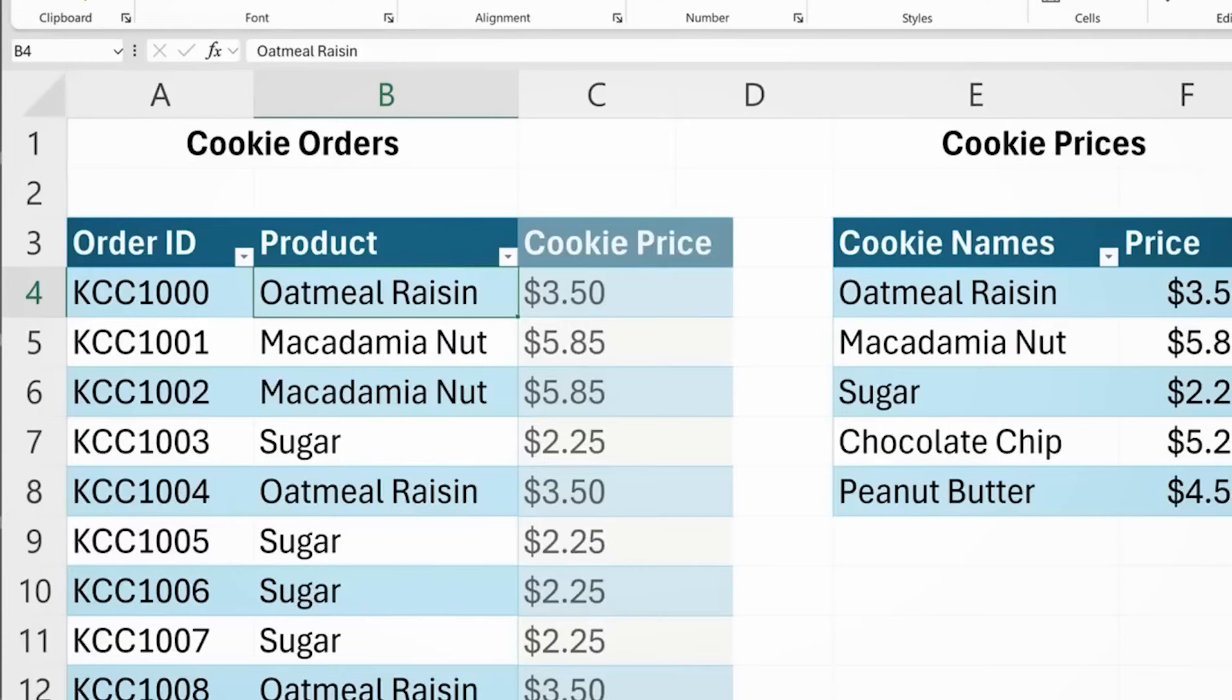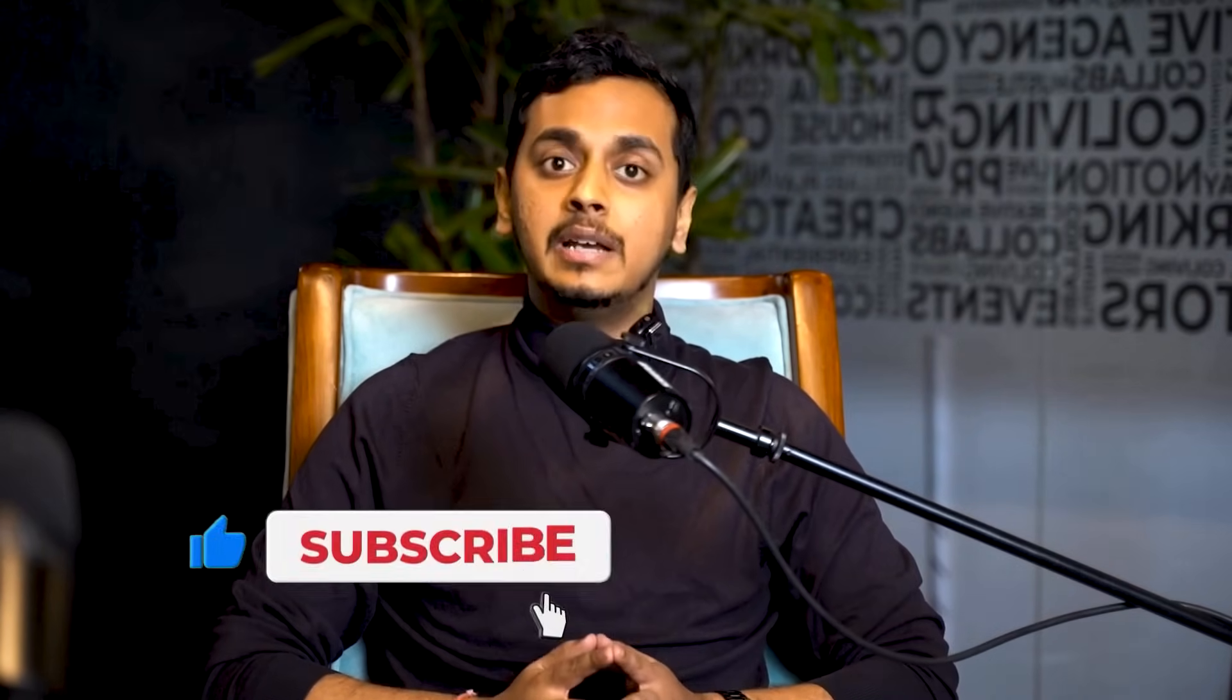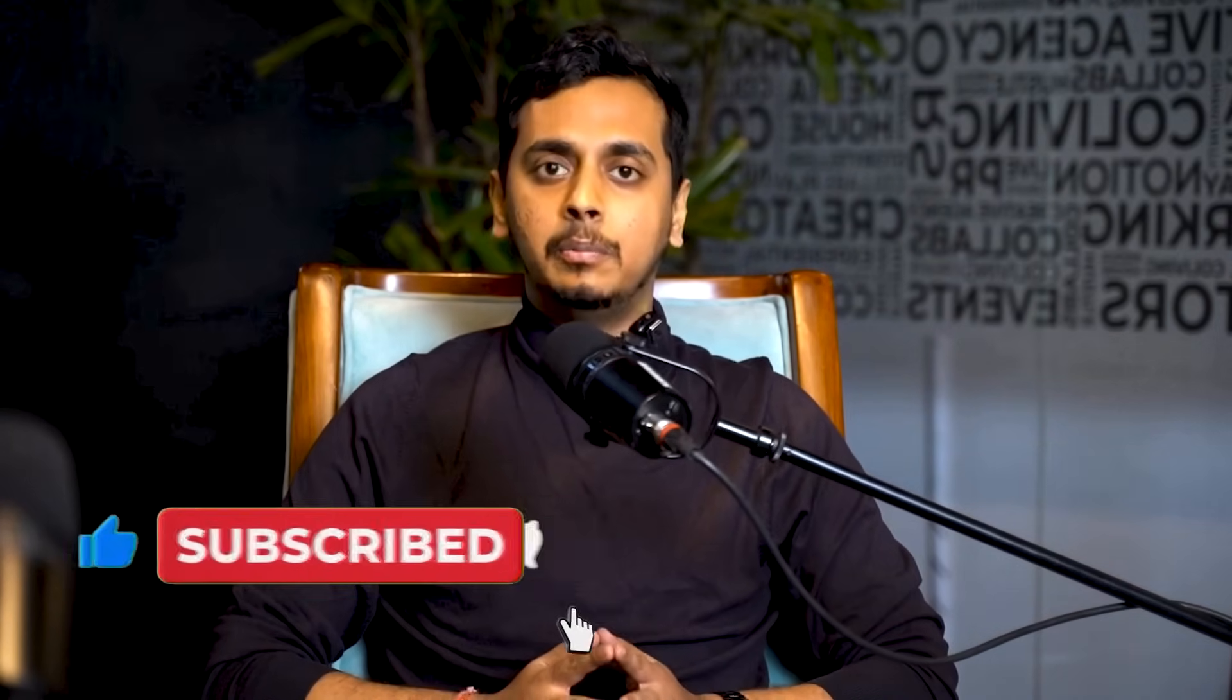And that's a wrap. Copilot in Excel is your secret weapon: formulas, cleanup, visuals, even Python-powered insights, all made simple. Whether you're managing a cookie company or anything else, Copilot turns chaos into clarity. Love this? Hit the like button and subscribe to this channel for more amazing videos. See you in the next one.